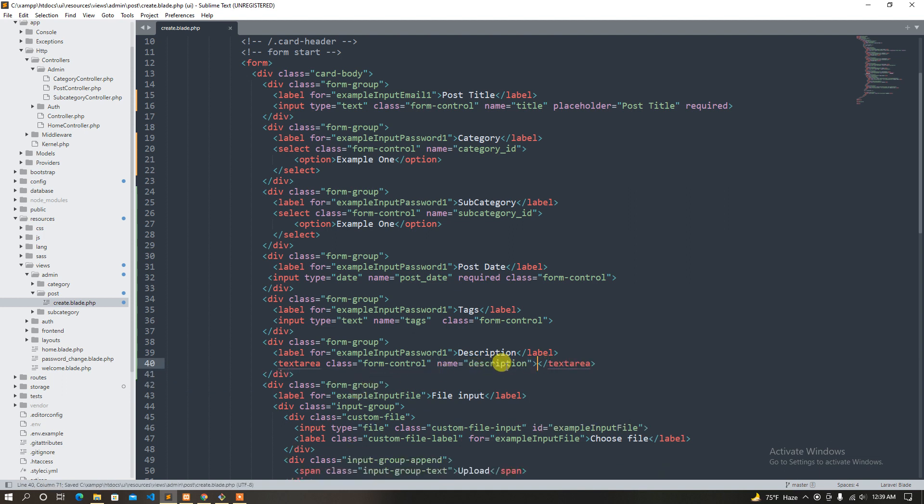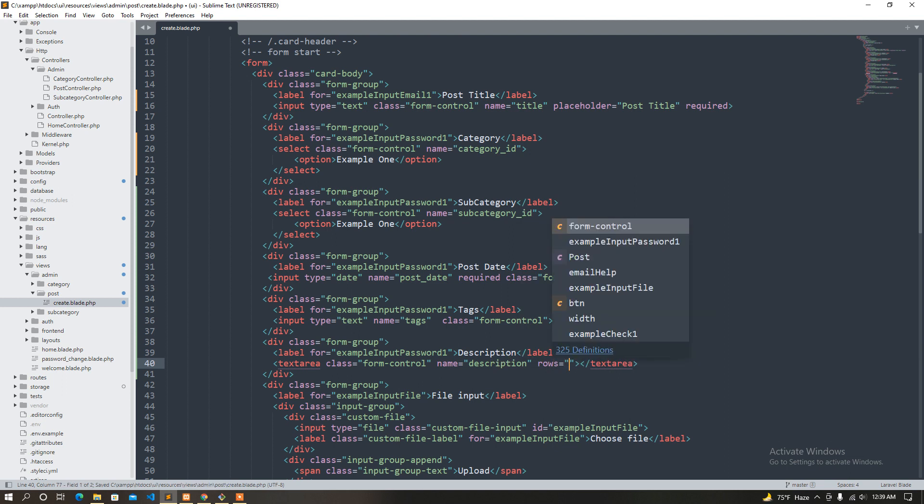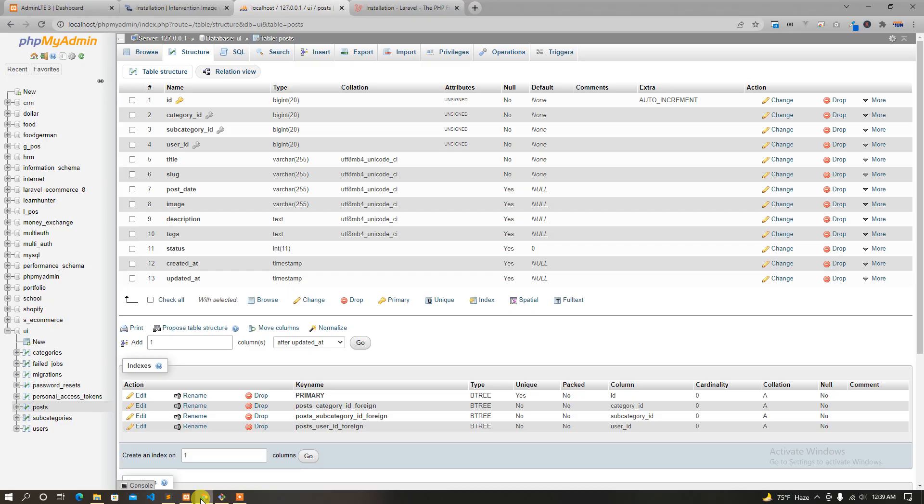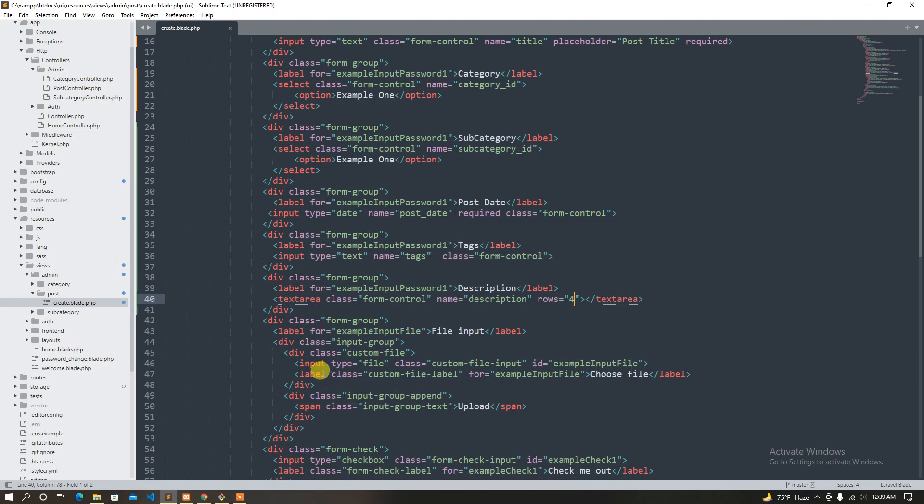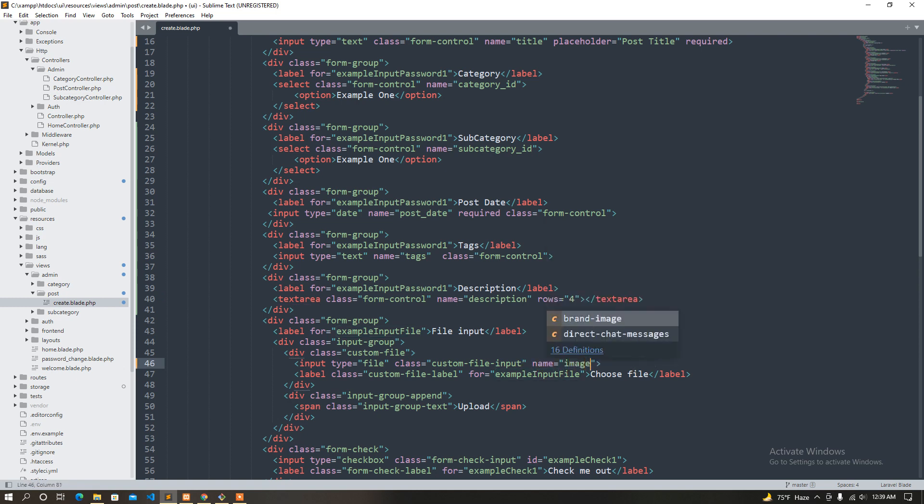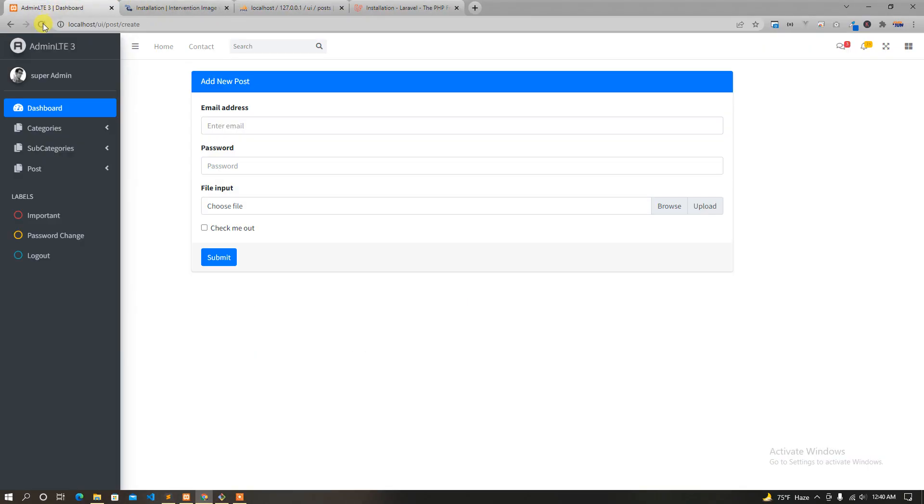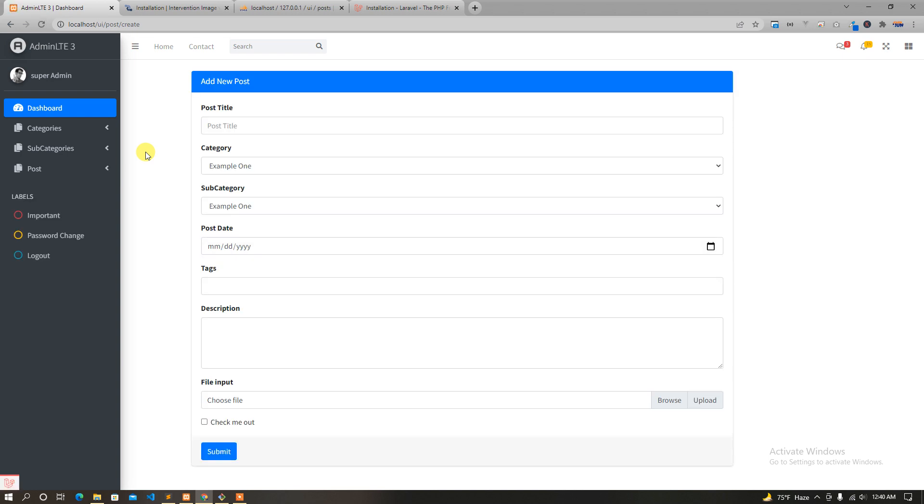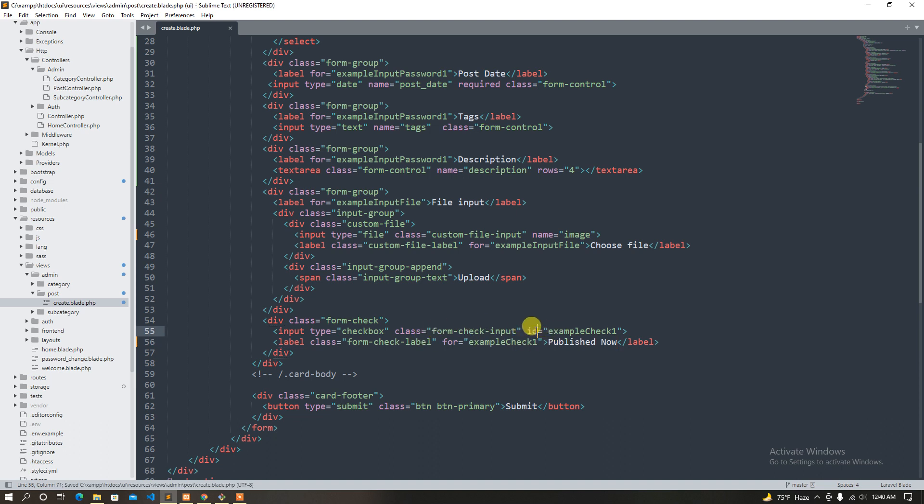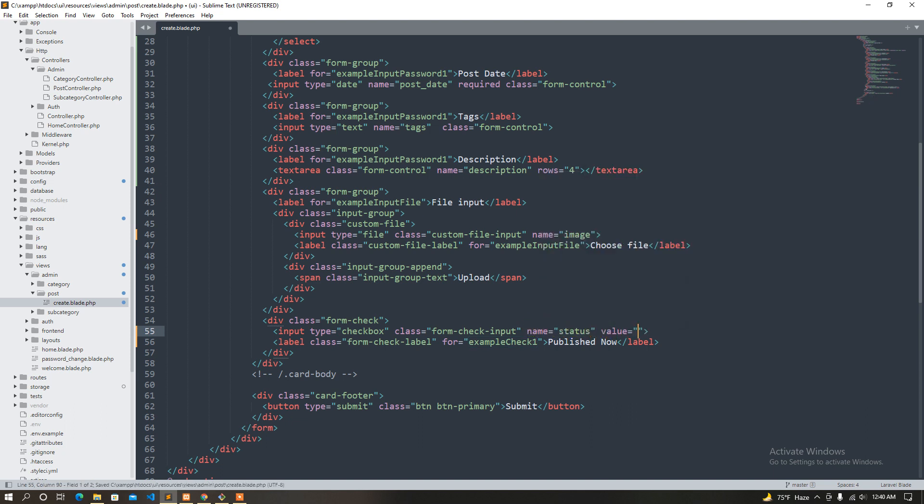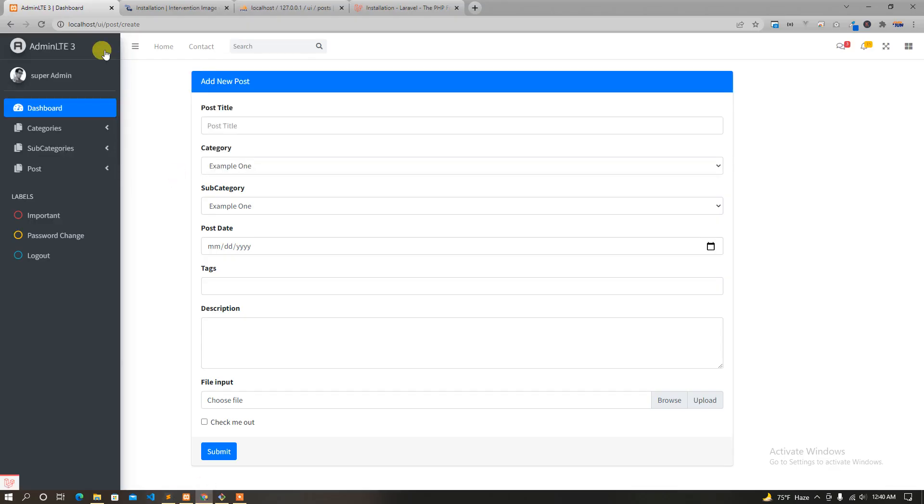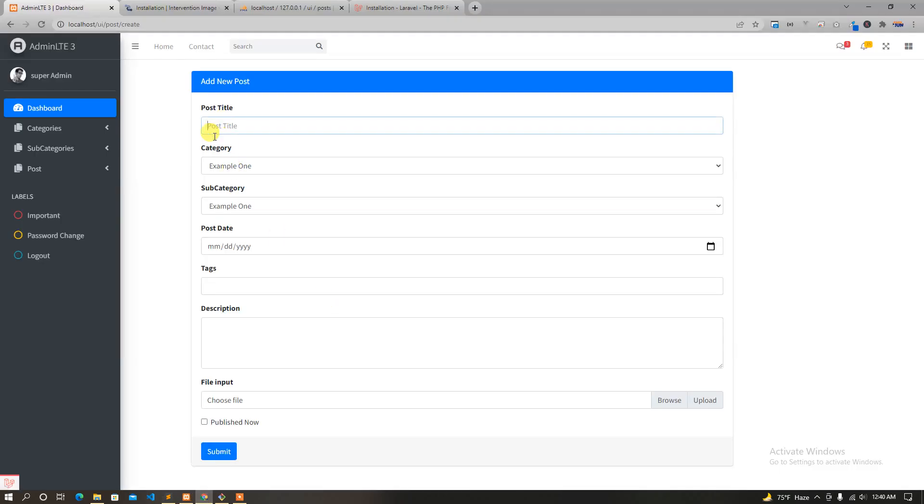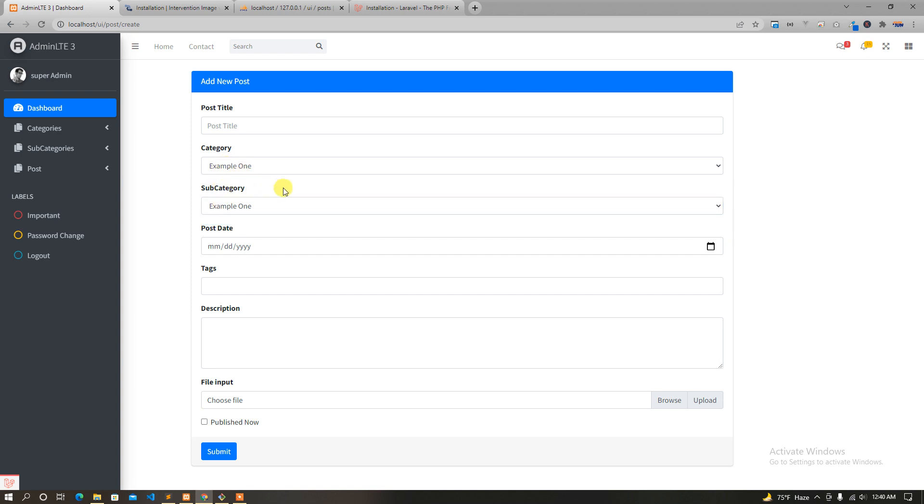Okay, so let's check it out. Finally, image input type file name image. It's fine, so let's just reload the page. Check me out, just published now, so name status. So post title, category, choose from subcategory, and then the post date, description, and choose file.